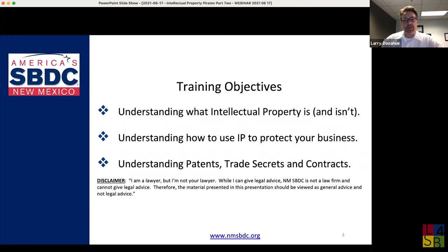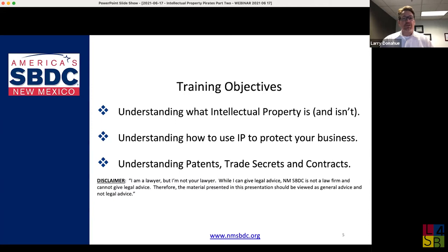In part two we're going to be discussing patents, trade secrets, and contracts. If you were to Google 'what is intellectual property,' you're probably not going to see contracts in the list. I kind of disagree with that, because I think contracts do permit us to create intellectual property in certain instances, and that's what we're going to talk about.